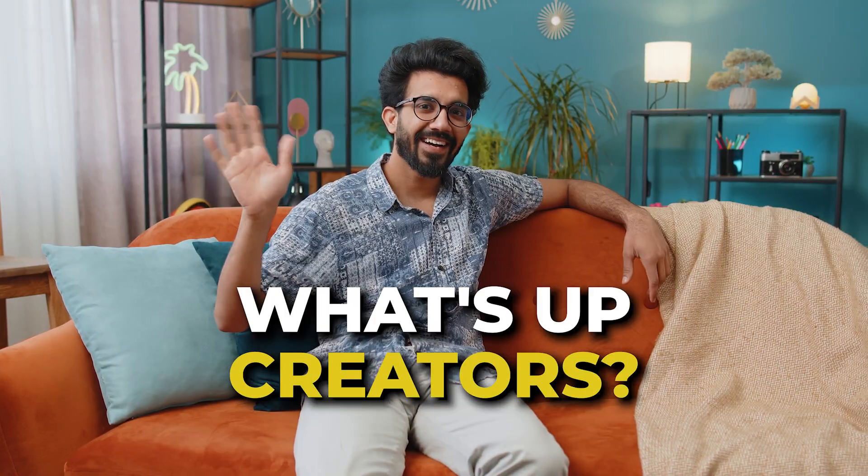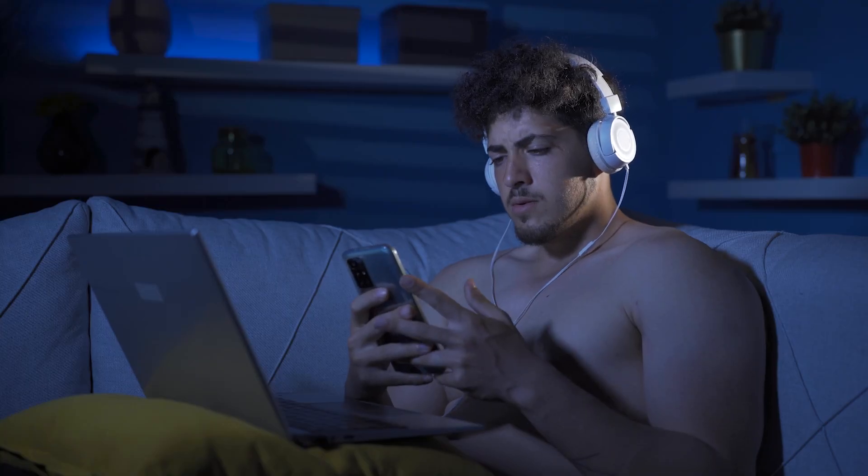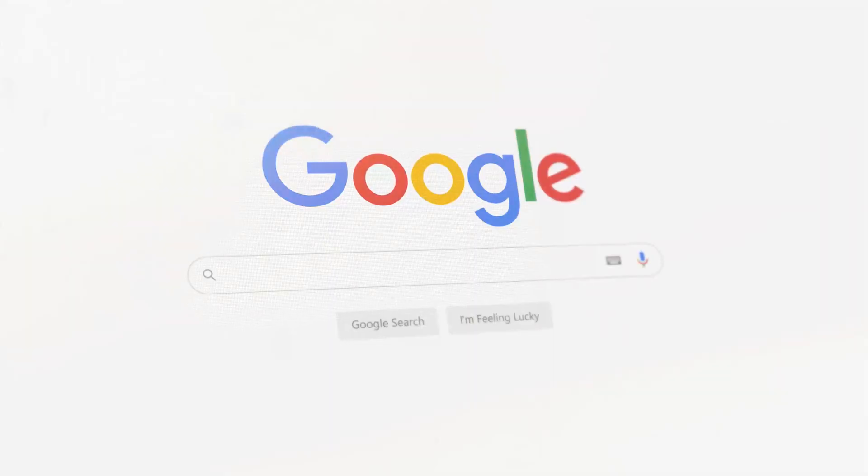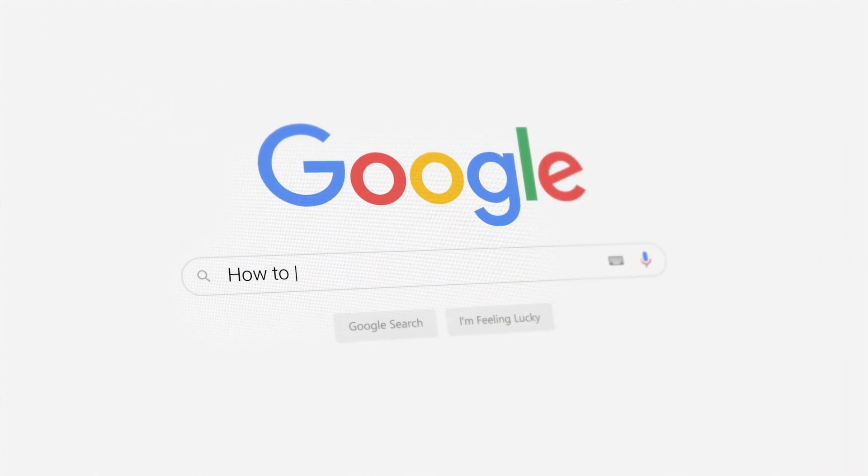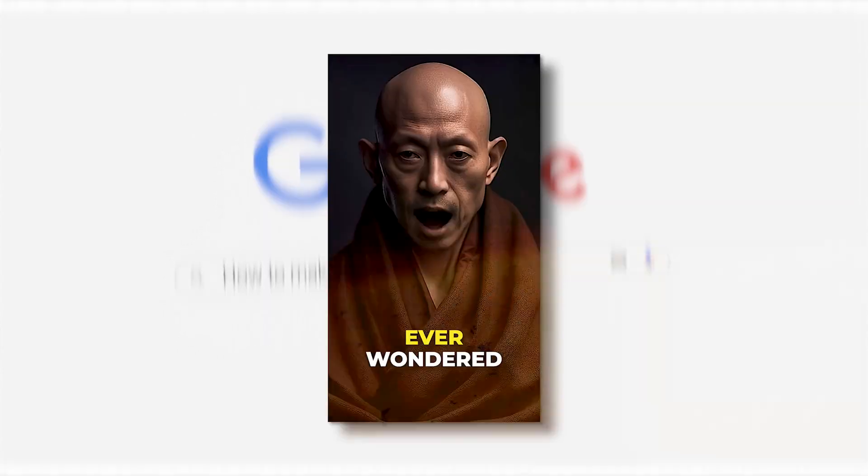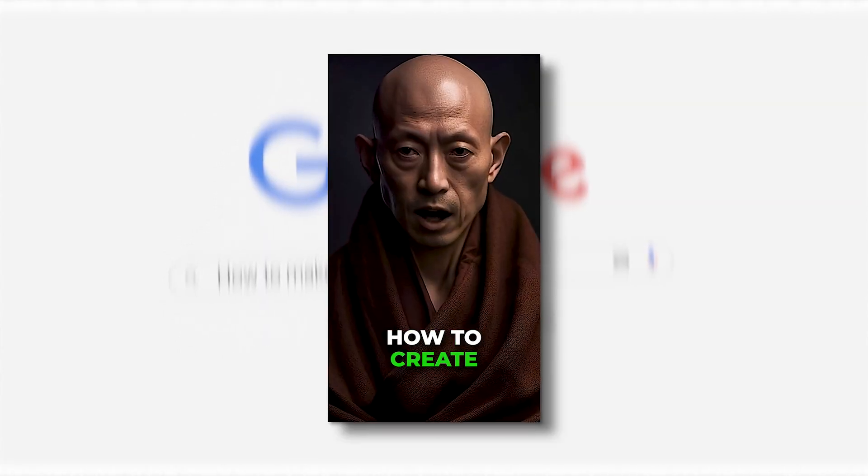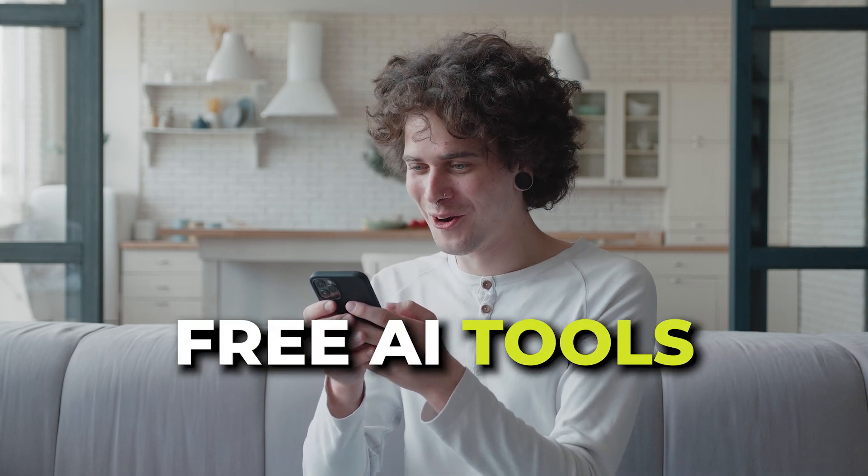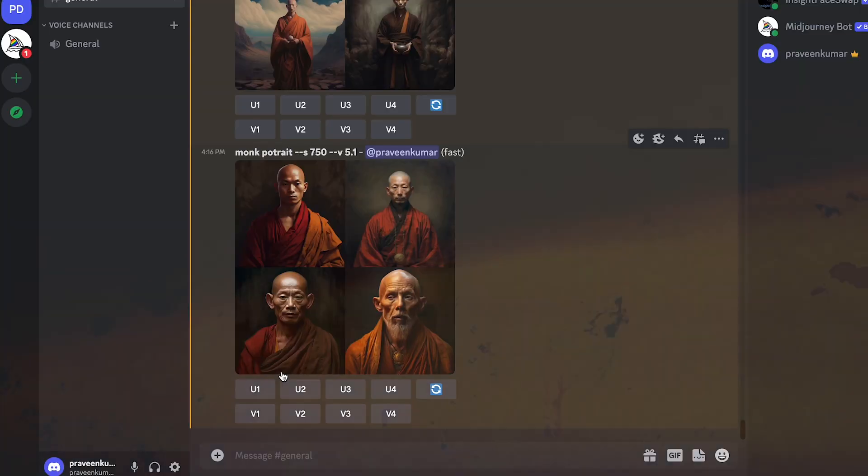What's up creators? Have you ever been curious about how you could create a talking AI avatar like the one that just blew your mind? Well, I'm going to show you how to do just that. And guess what? We're going to use free AI tools. So buckle up and let's dive right in.